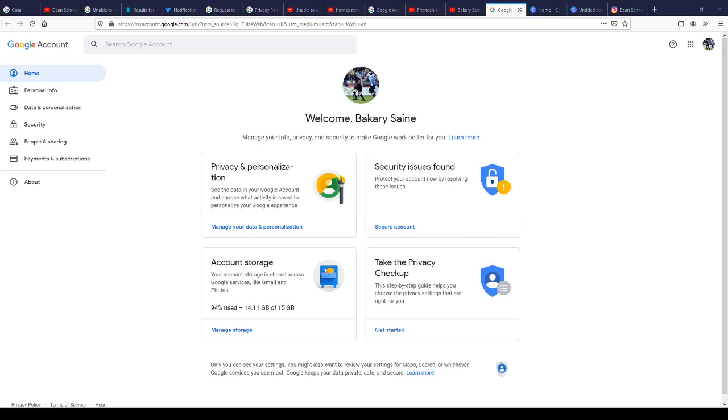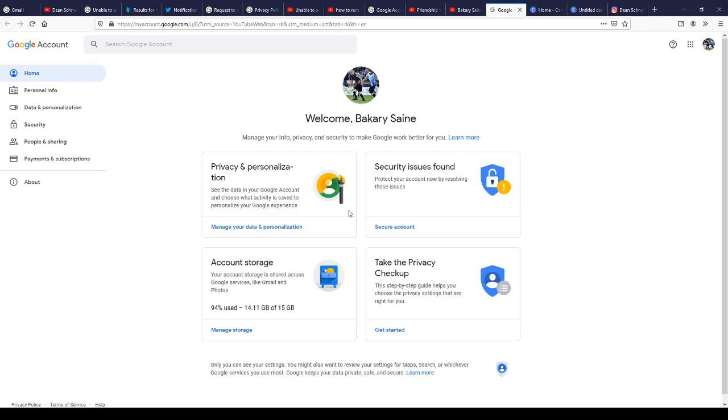Hi guys, in this video I'm going to show you how to remove your recovery email from your Google account. It's very important to remove your recovery email because if your main account gets terminated, the account that your recovery email is linked to will also be terminated by Google.